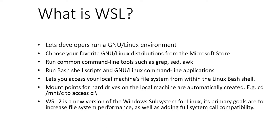WSL is for anyone who likes using Bash, common Linux tools like sed, awk, etc., but also enjoys using Windows productivity tools.